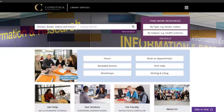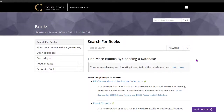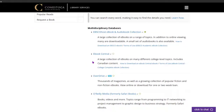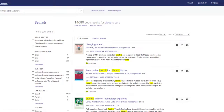You can also browse our individual ebook collections. Click the By Type button under the Find More Resources box next to the search box on the main library homepage, then select Books. You have access to multidisciplinary — meaning multiple subject coverage — or subject-specific collections. After authenticating, use the features of that database to explore.